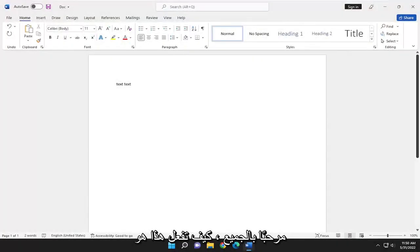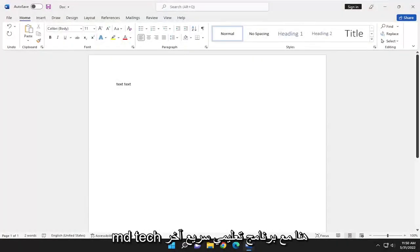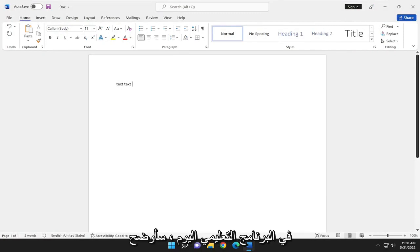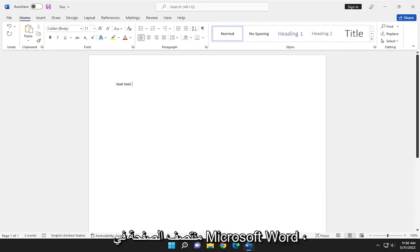Hello, everyone. How are you doing? This is MD Tech here with another quick tutorial. In today's tutorial, I'm going to show you how to center text in the middle of the page in Microsoft Word.